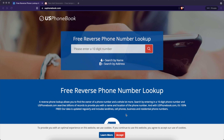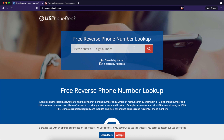Hey guys, Spencer Kaufman here with the Internet Hustler YouTube channel. Today I'm going to show you how to opt out your personal information from usphonebook.com. US Phonebook is a free reverse phone number lookup. You can also search by name and you can search by address.